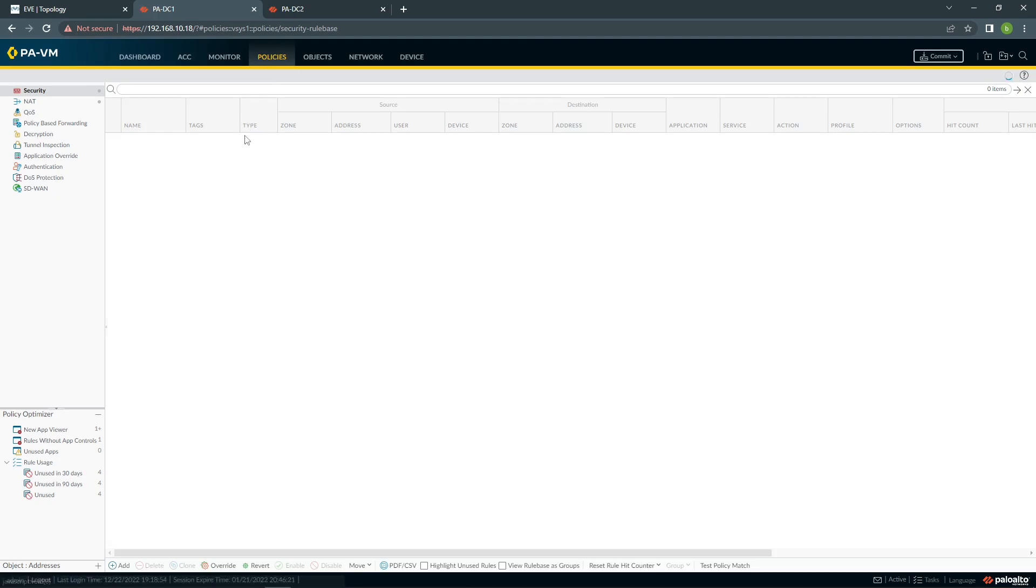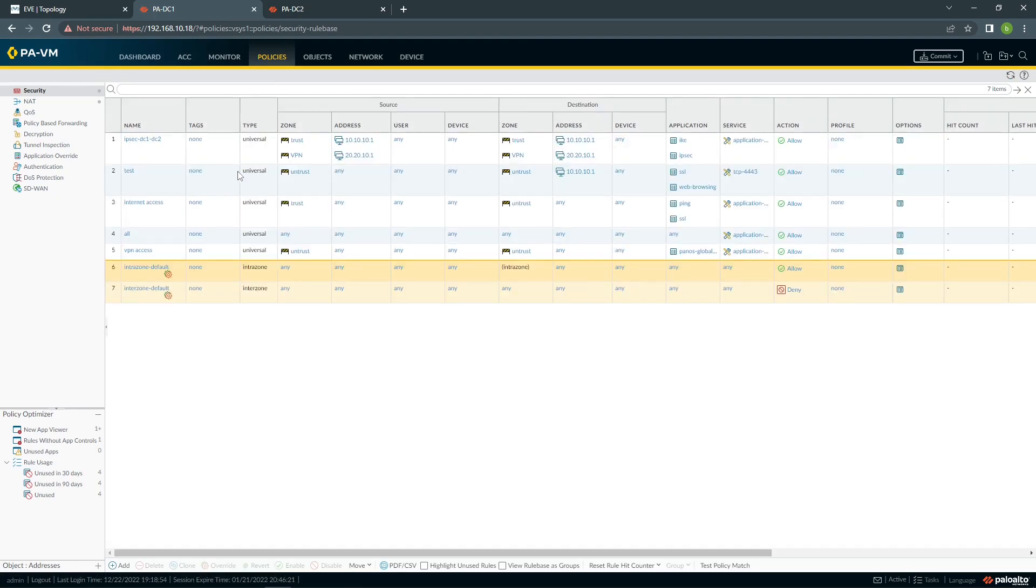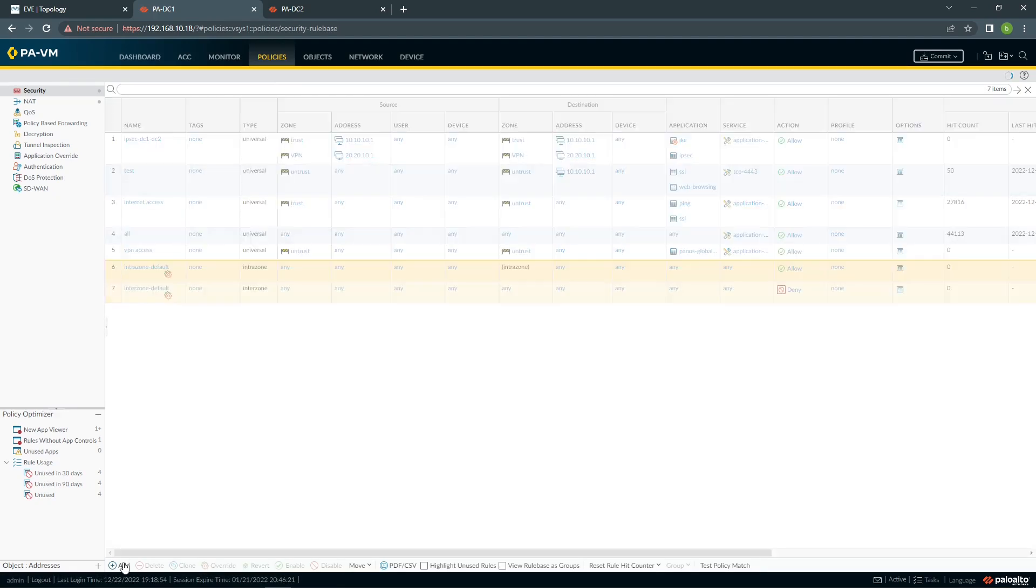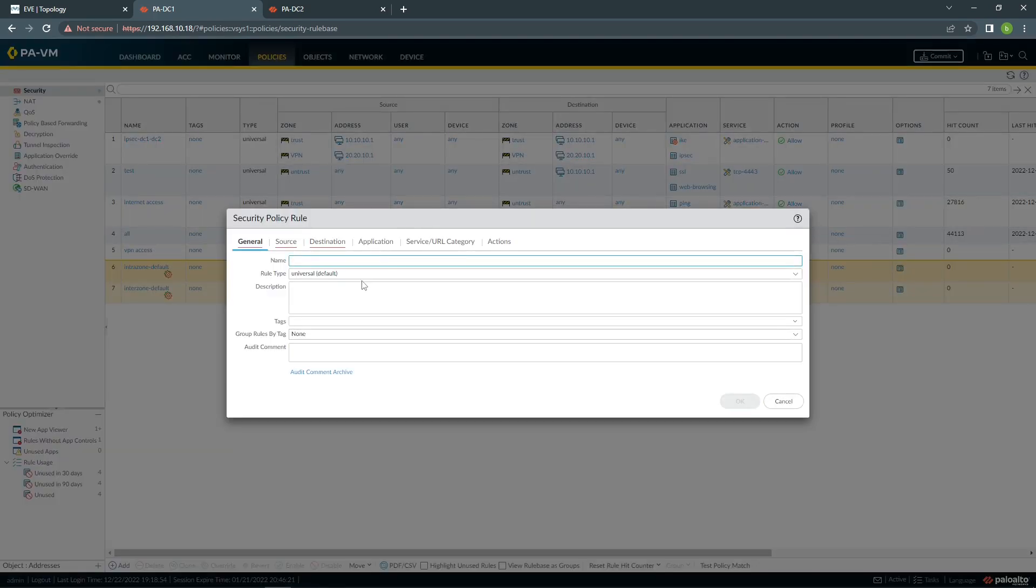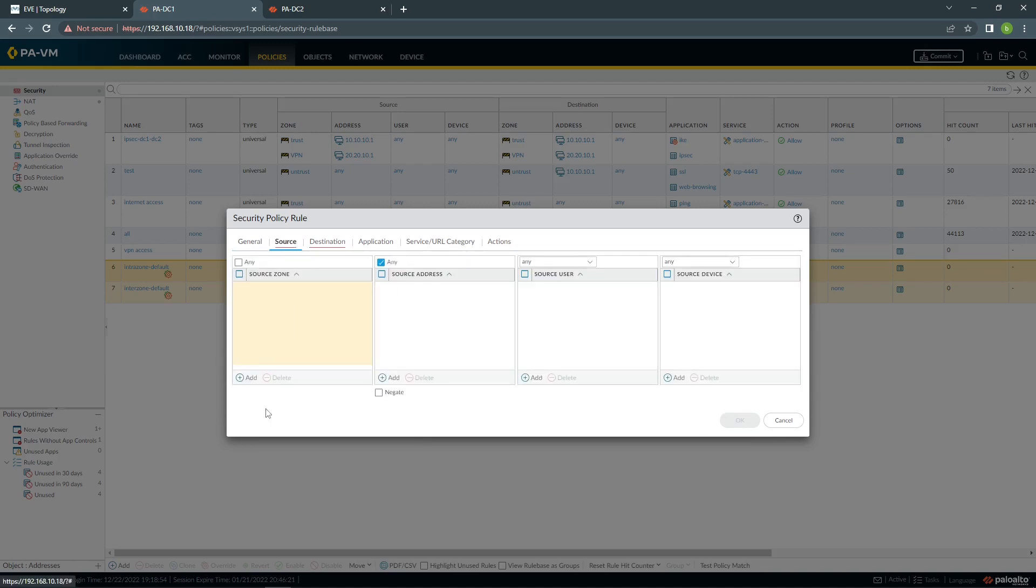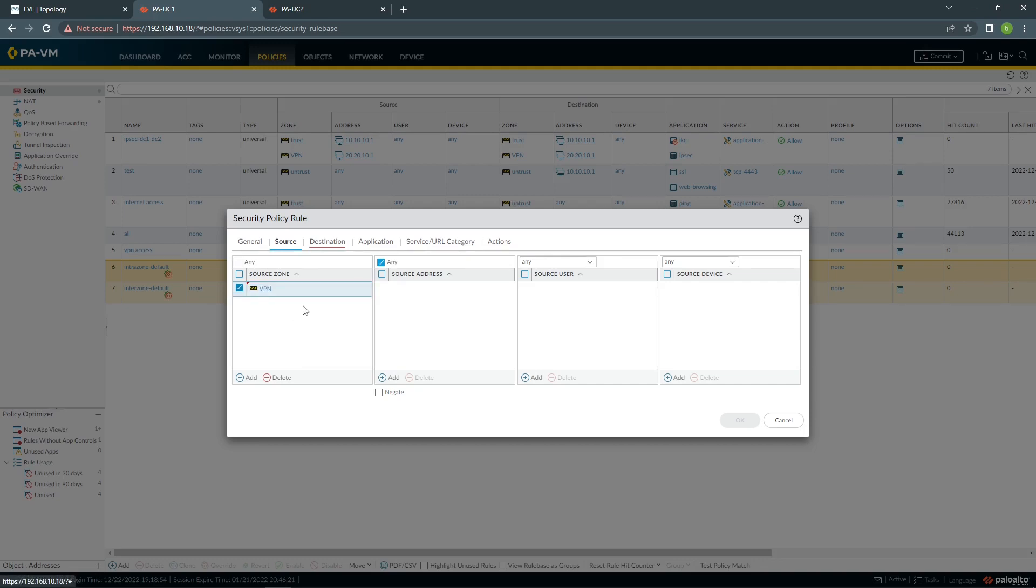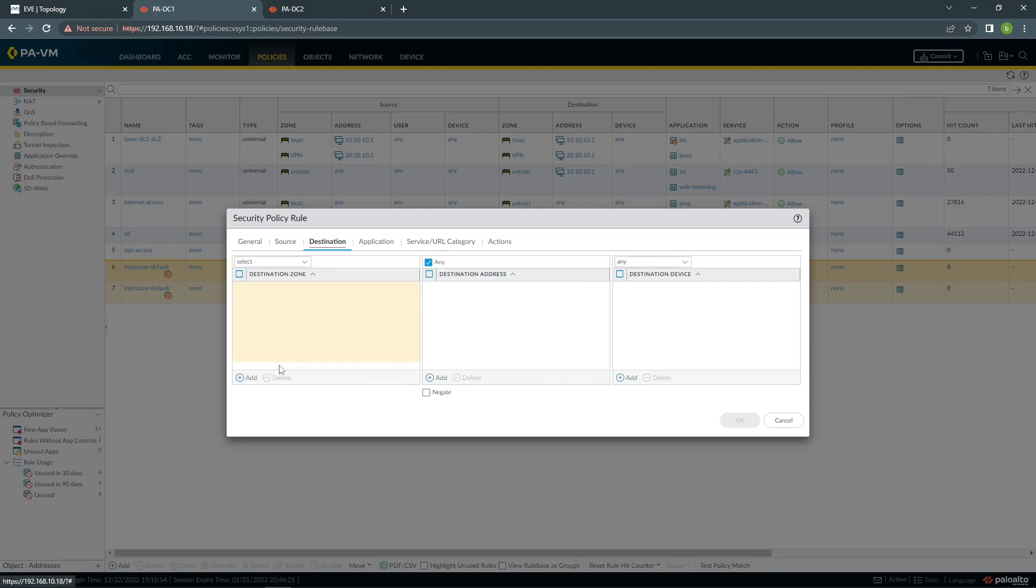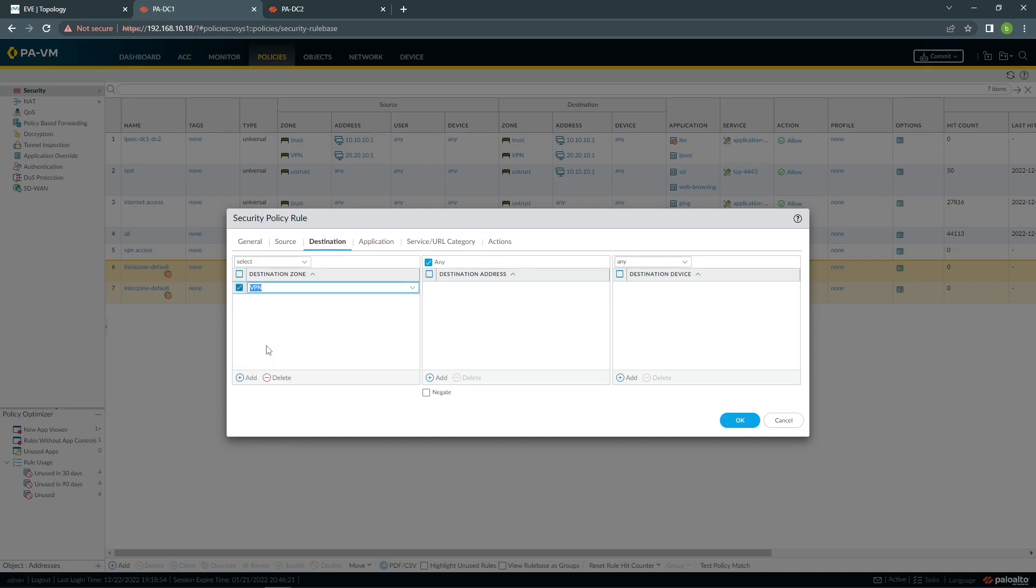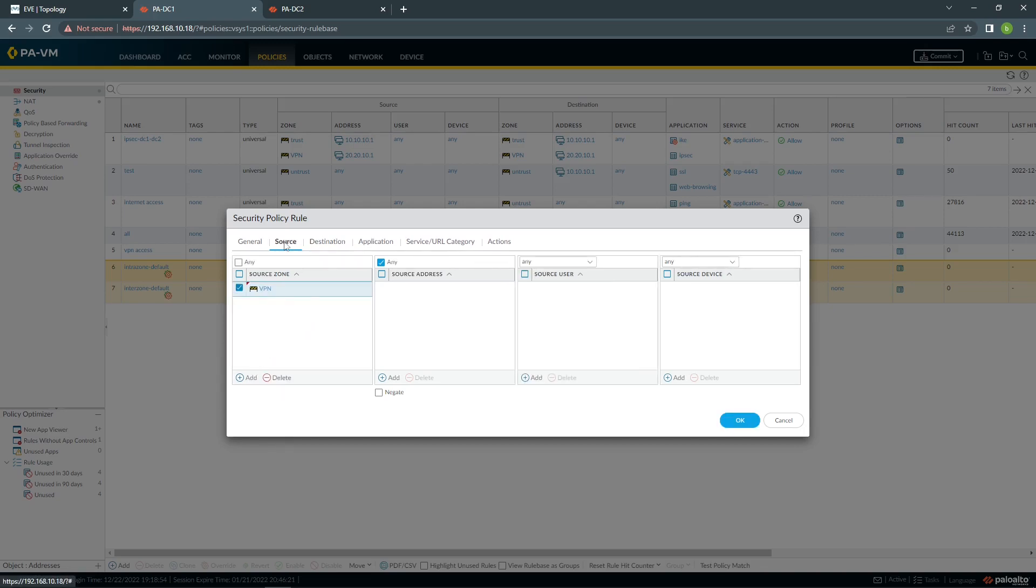I'm going to create my policy as well, I have the IPsec, which we created earlier. The zone will be VPN, destination will be VPN.